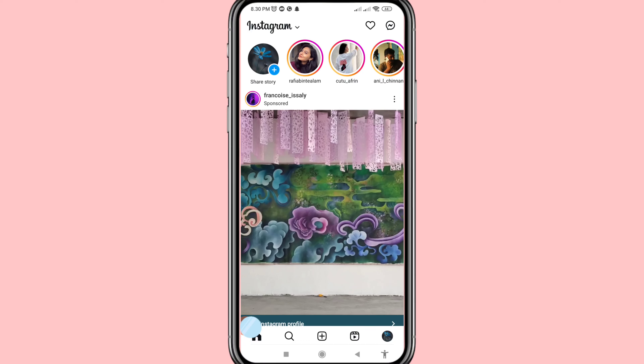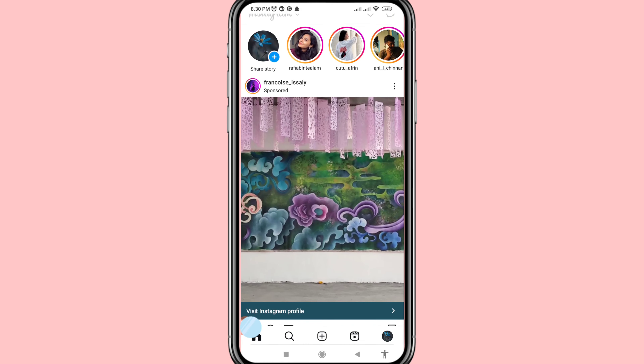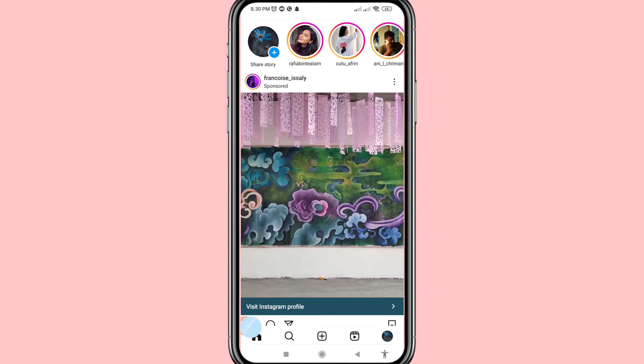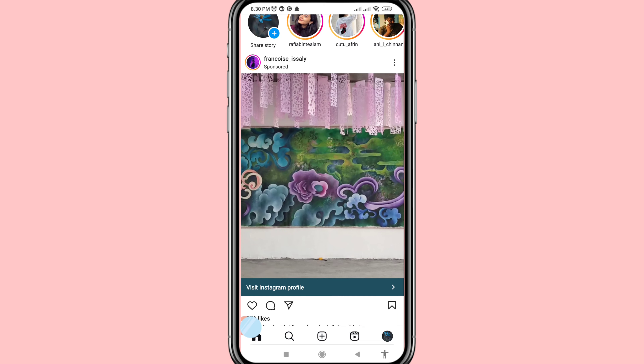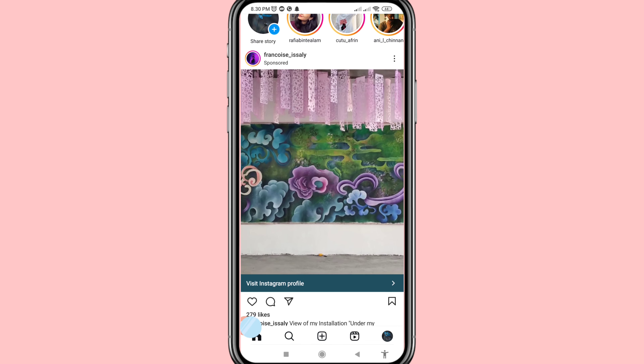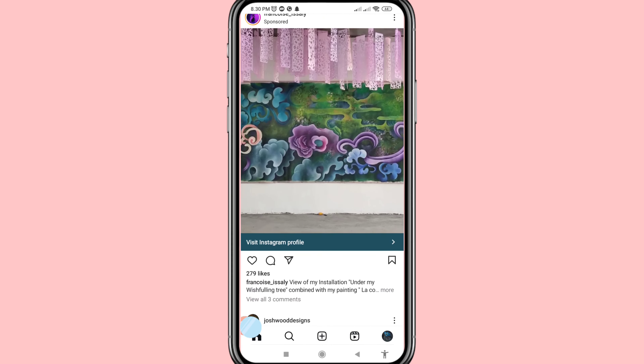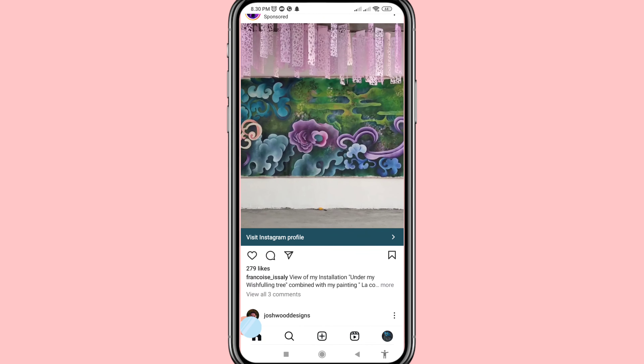Hello everybody, welcome to our YouTube channel. In this video I'll show how to create an Instagram professional account.